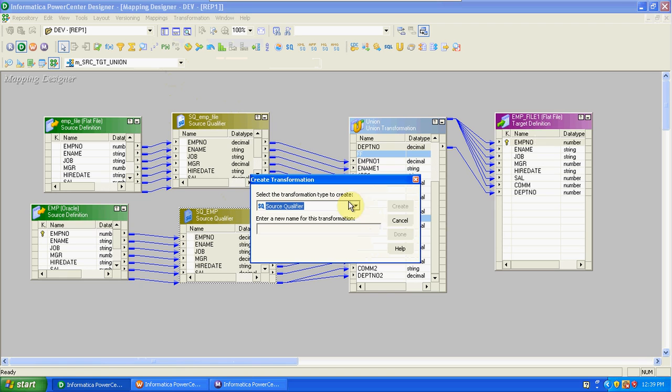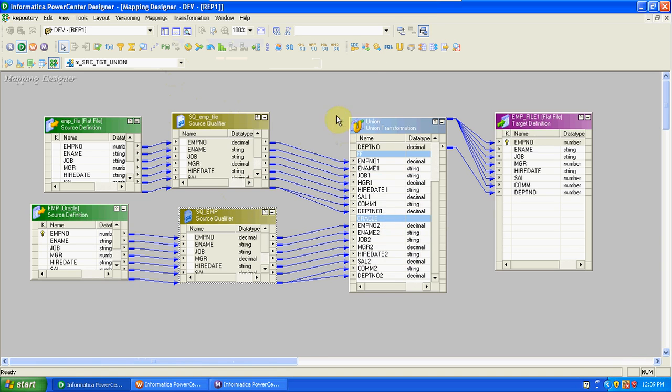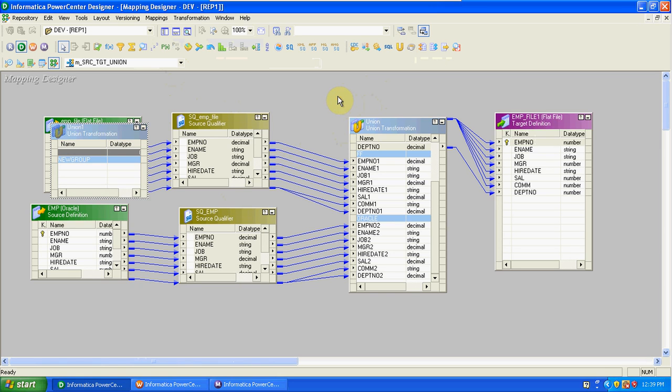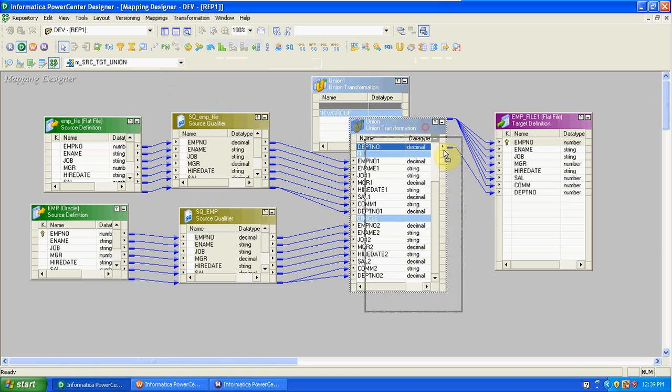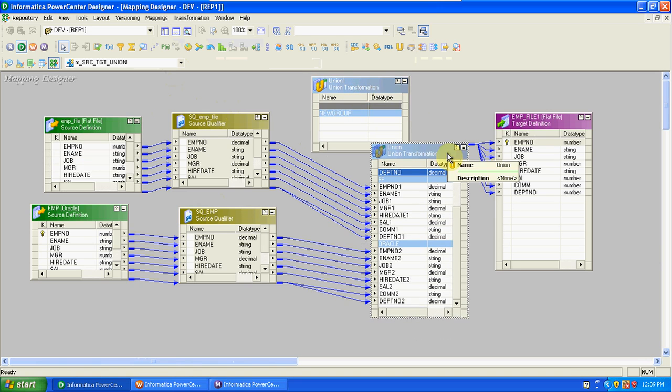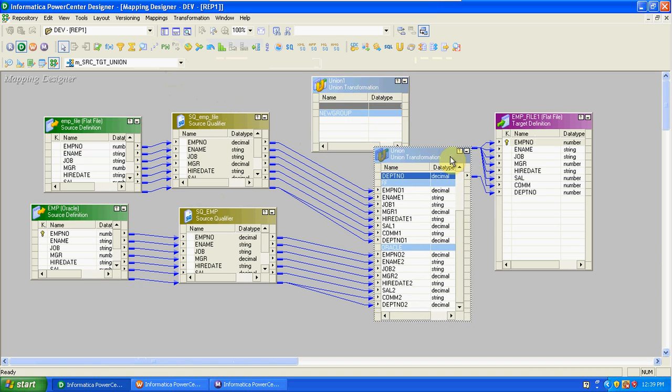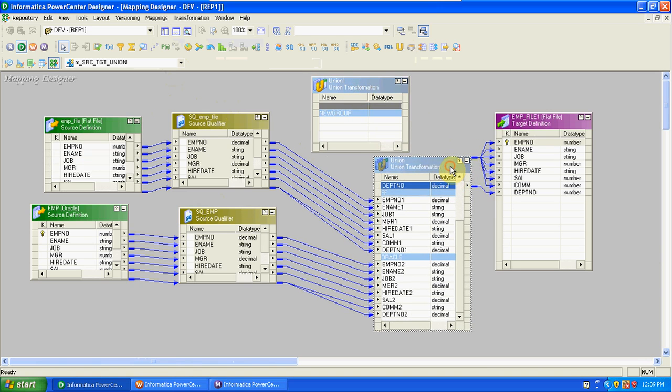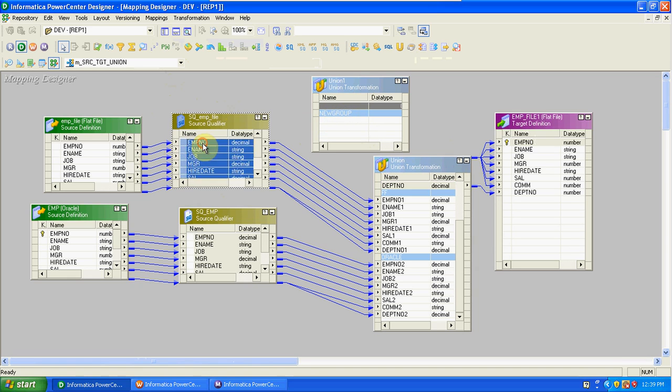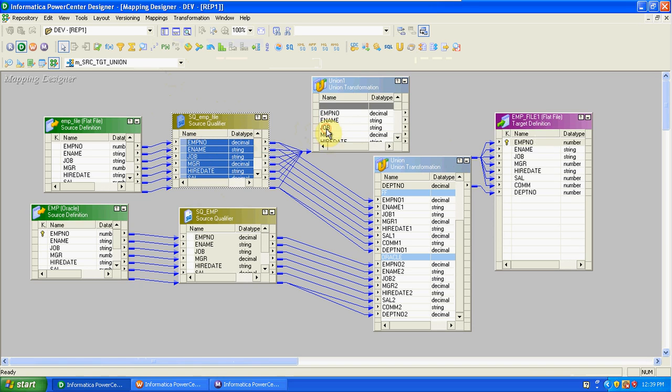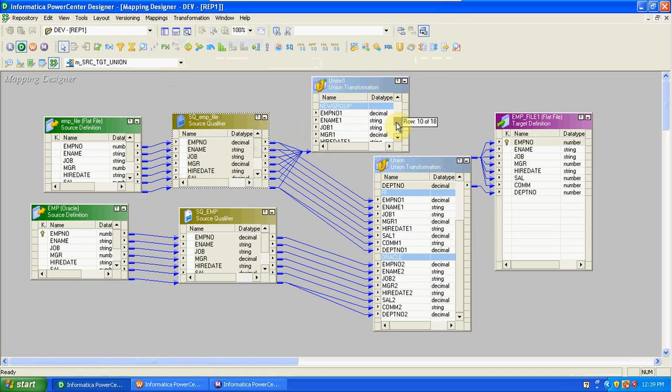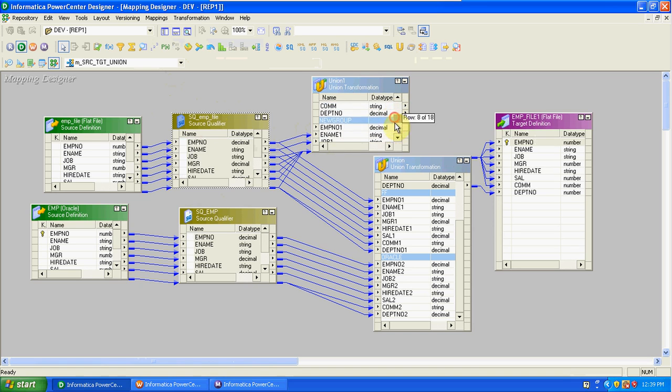Then go to transformation and create a new union transformation. We have icons—using the union transformation icon we can create the transformation. By default there are no columns here. In union we have one new group. First, drag and drop the columns from any source into the union transformation. Then we will get input ports and output ports.